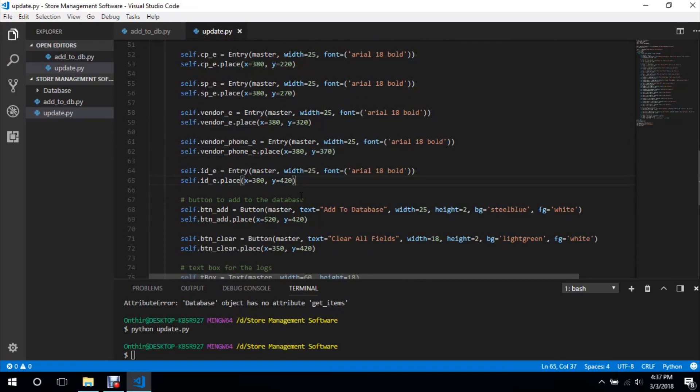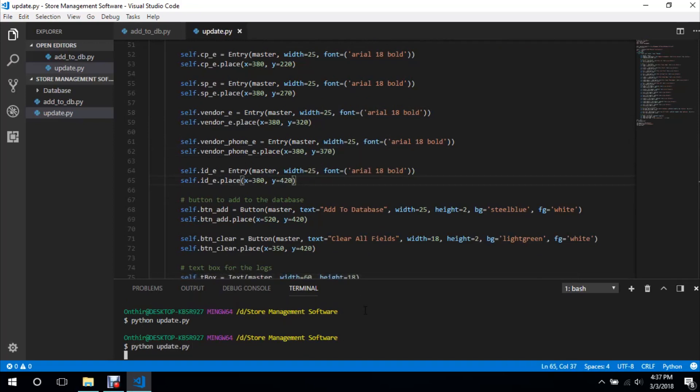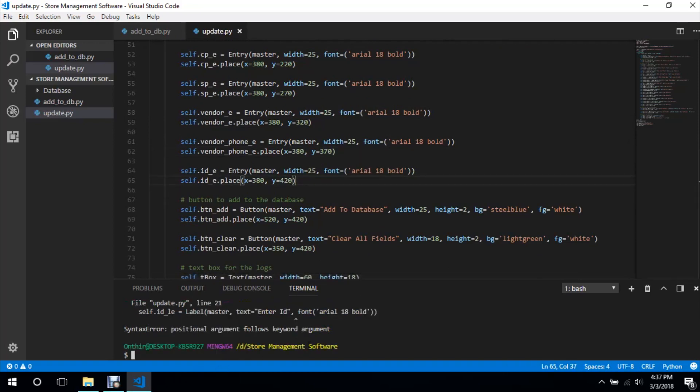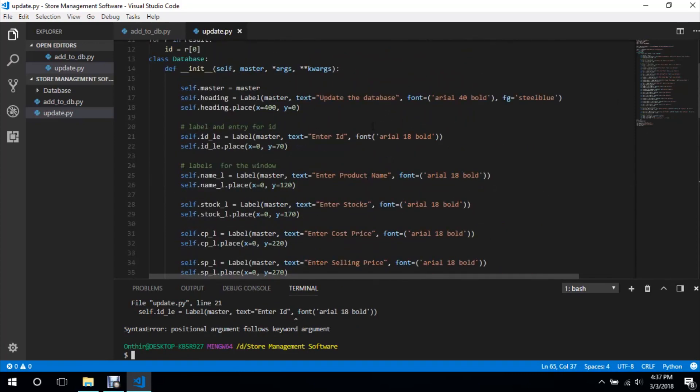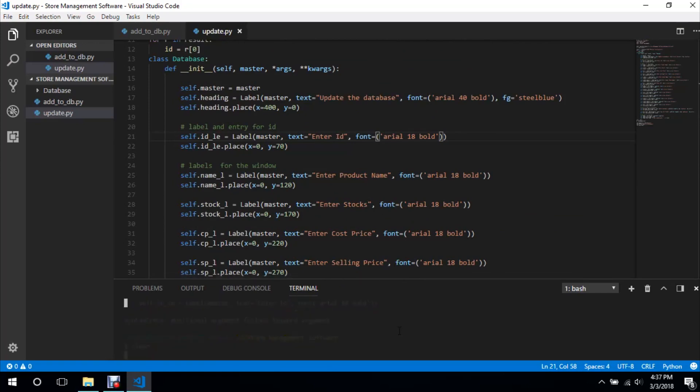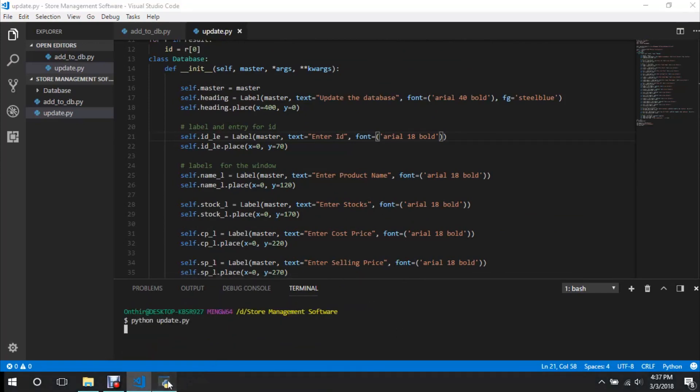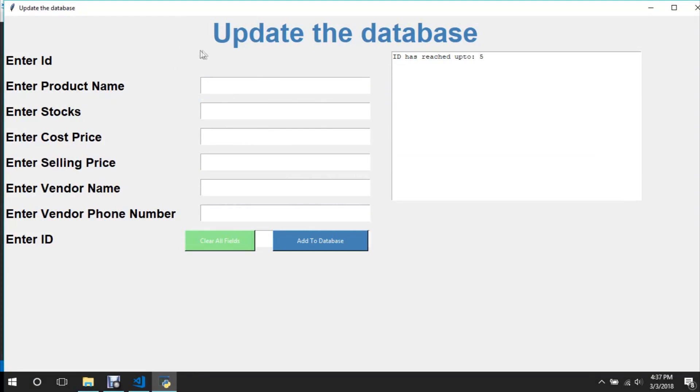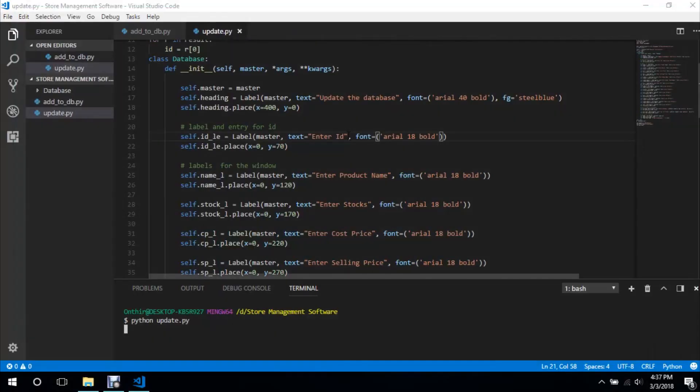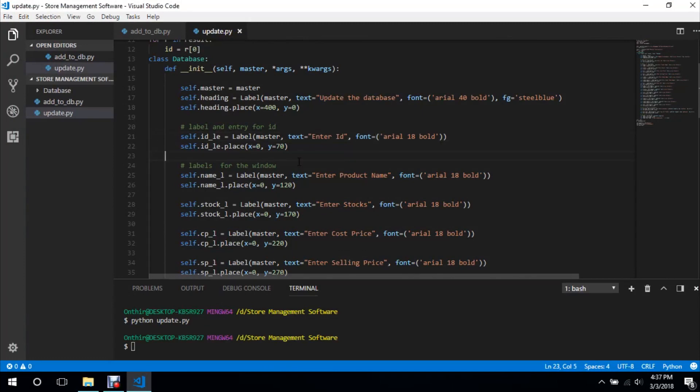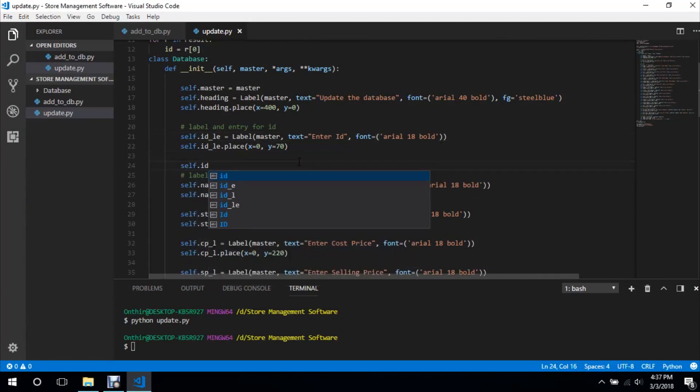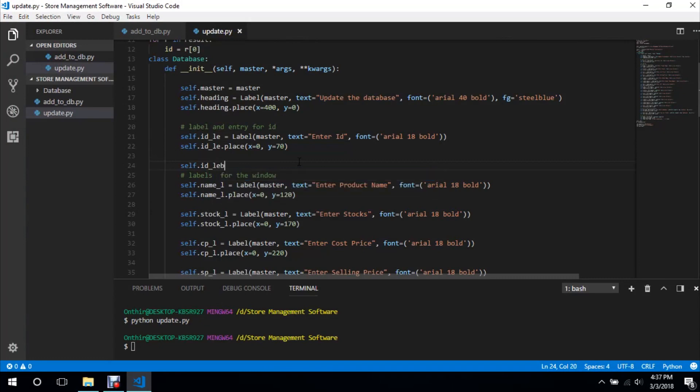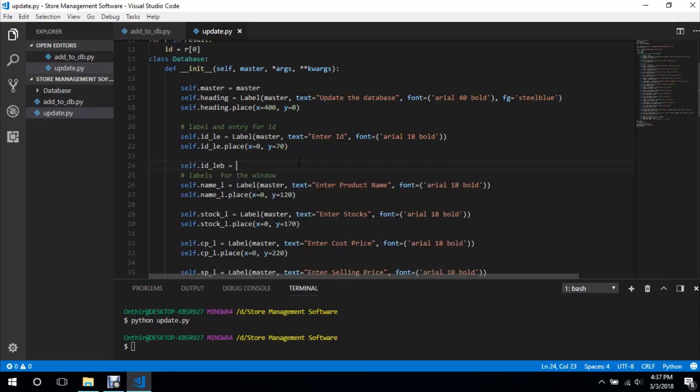And it goes inside master and text is that, and we are going to place it self dot id le dot place, x equals 0 and y equals to 70. So we are going to have to increase this to 120, sorry, 170, 120, 220, 270, and then 420.